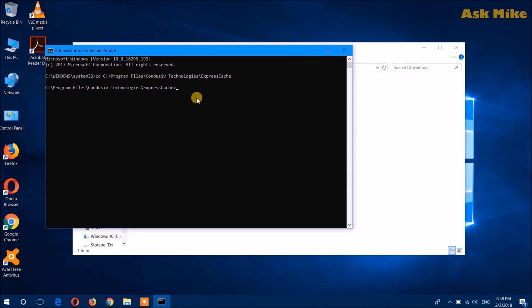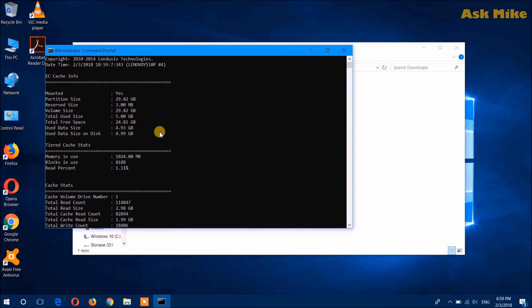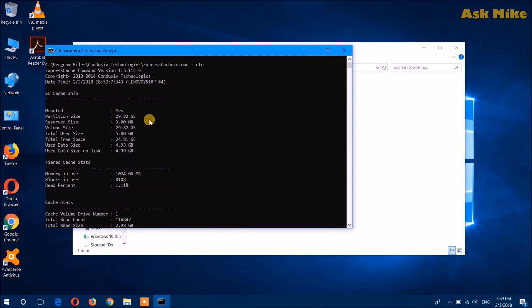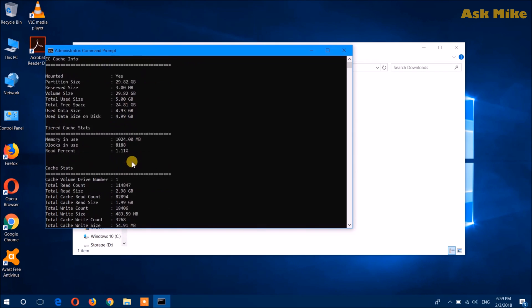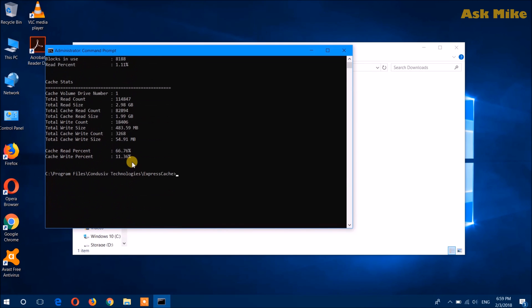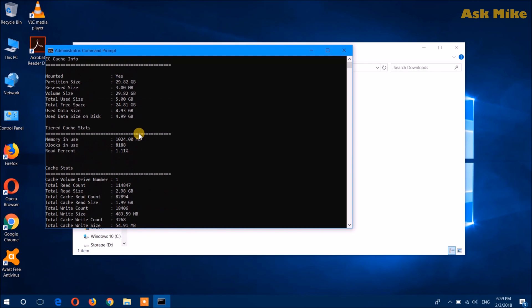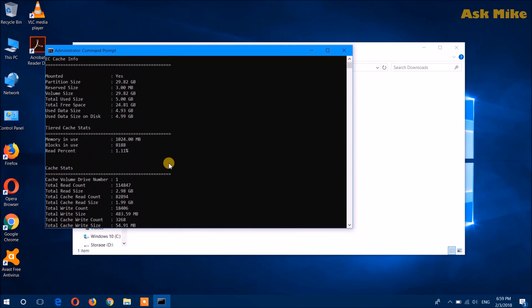You can go to the command prompt but it needs to be run as administrator. You can actually check for ECCMD -info. As you can see now, they have all the stuff that's available here. I have a 32 gig space SSD there to configure the whole thing. Mounted yes, and it's actually in use. What's the percentage of read percentage and write percentage that has been in use now. You can see the in-use volume size is 5 gig and the free space is 24 gig itself.